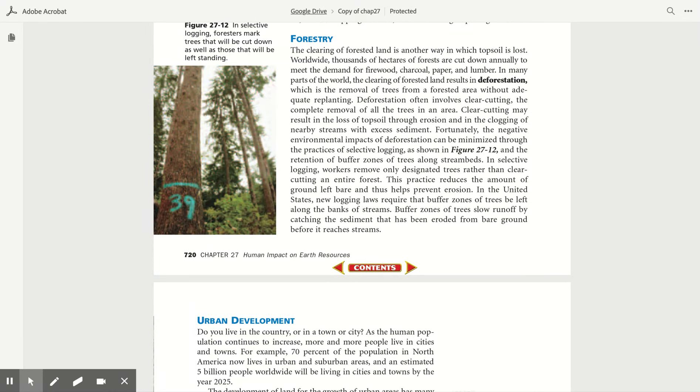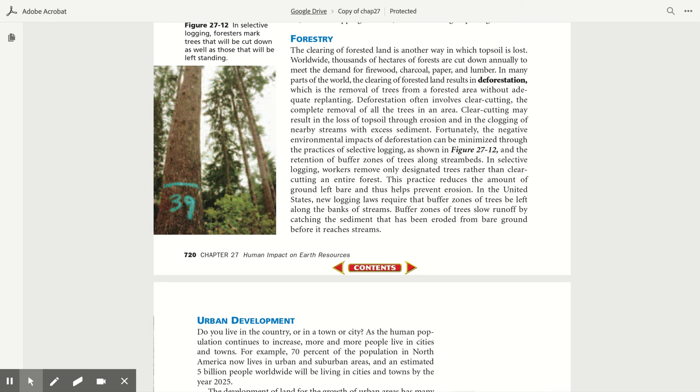Forestry. The clearing of forested land is another way in which topsoil is lost. Worldwide, thousands of hectares of forest are cut down annually to meet the demand for firewood, charcoal, paper, and lumber. In many parts of the world, the clearing of forest land results in deforestation, which is the removal of trees from a forested area without adequate replanting. Deforestation often involves clear-cutting, the complete removal of all the trees in an area. Clear-cutting may result in the loss of topsoil through erosion and in the clogging of nearby streams with excess sediment. Fortunately, the negative environmental impacts of deforestation can be minimized.